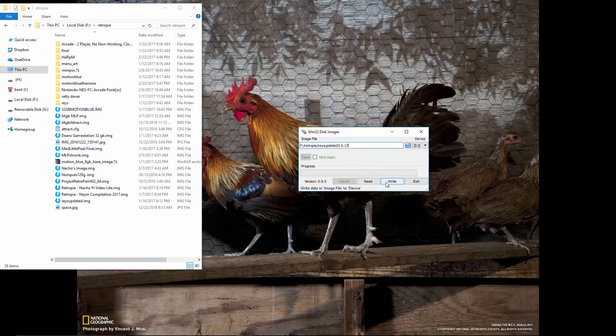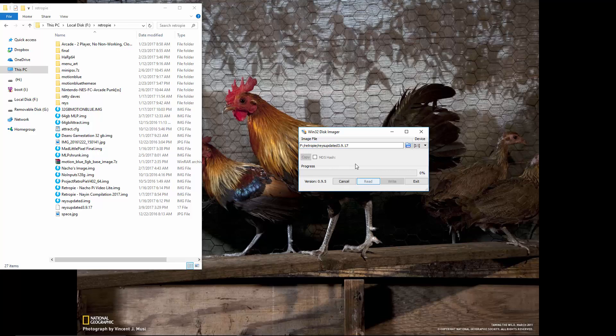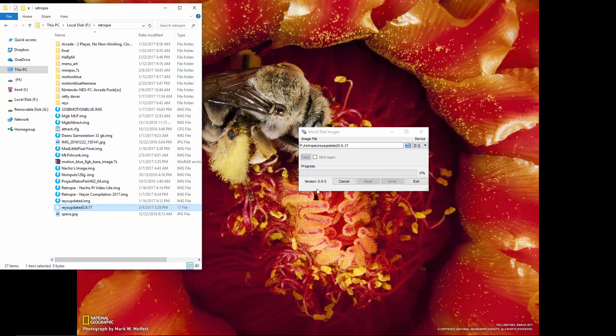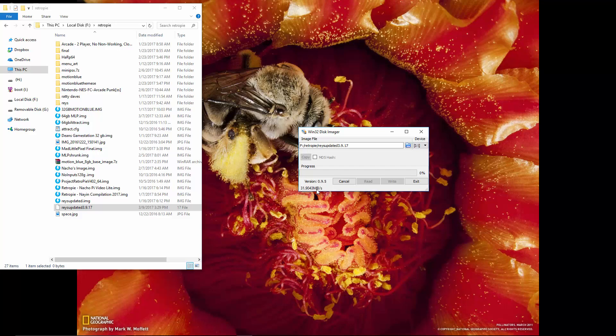Now here's where you don't hit write. This is where you're going to want to hit read. You can see it already created a file here and it's at zero percent. You see it's going pretty fast, 30 megs, 35 megabytes per second.